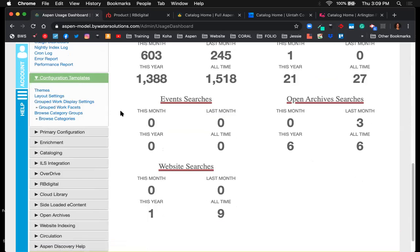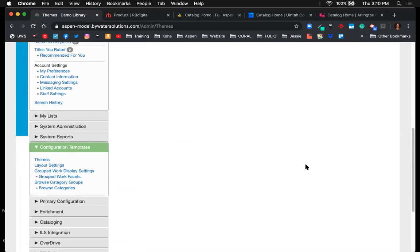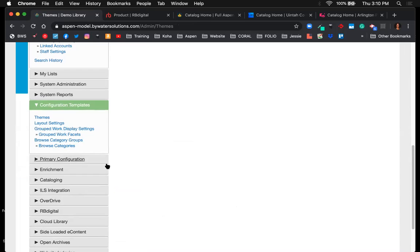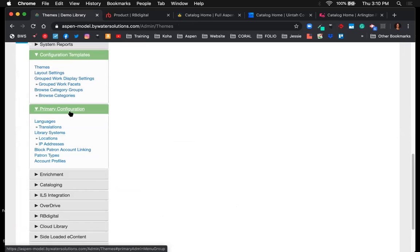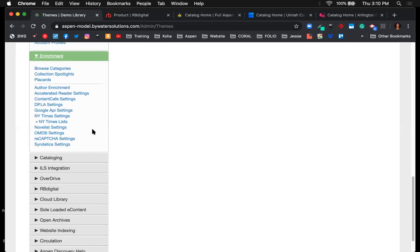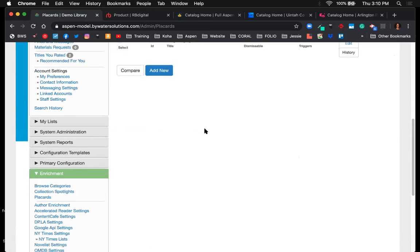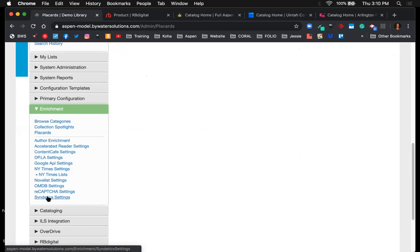Next are configuration templates where you customize the Aspen catalog. Clicking on themes shows my color setup for the layout and any grouped or browse categories for users on the main page. Under primary configuration are options for languages, library system setup, and account profiles. Under enrichment are third-party product settings — author enrichment with Wikipedia, placards like Freegal or Mango Languages, Novelist settings, Syndetics, the New York Times API, and additional settings.